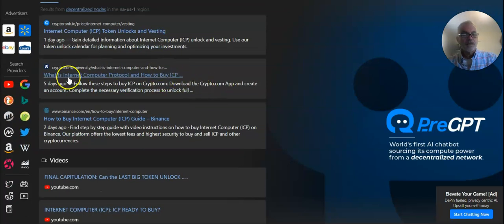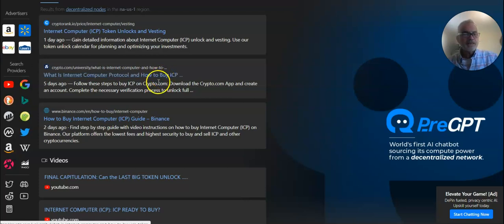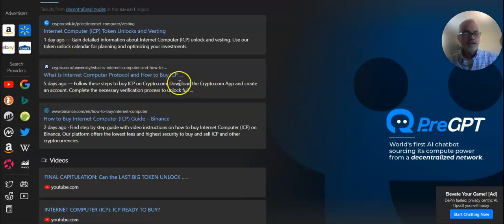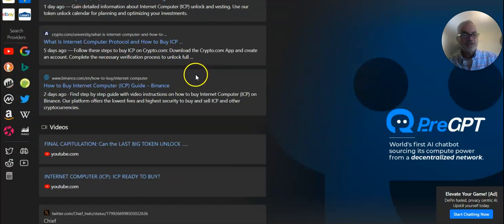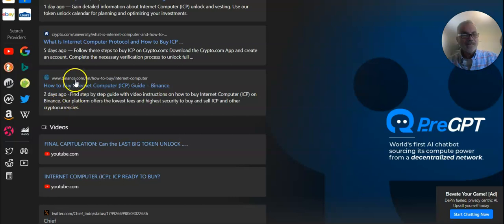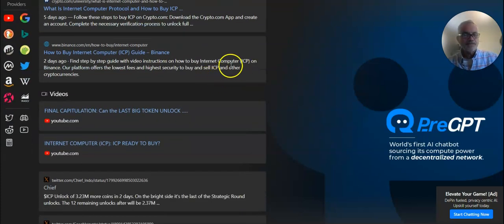Unlocks investing, Internet Protocol on how to buy. This is interesting. Crypto.com has, five days ago, decided to publish how to buy ICP. Two days ago, Binance decided to put out an article on how to buy ICP. Well, isn't that interesting? Why are they doing that?